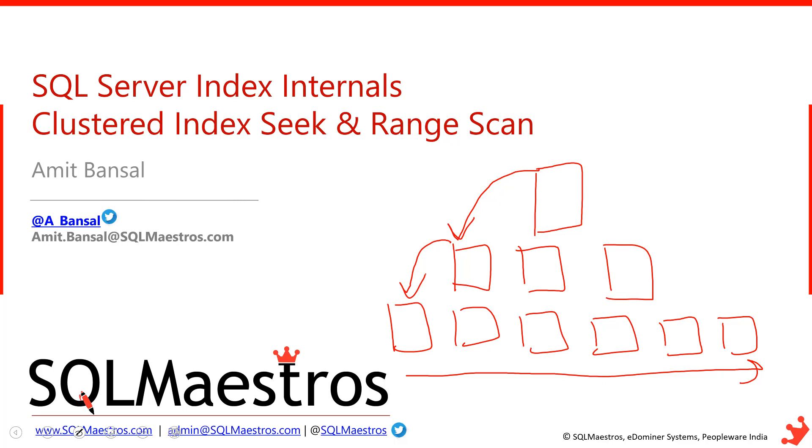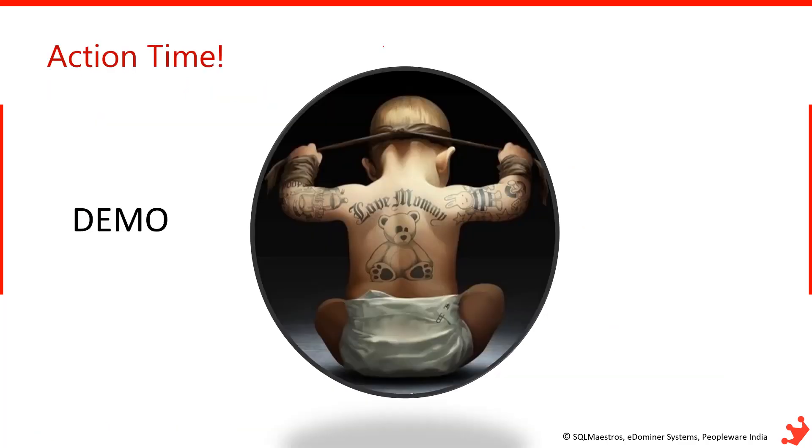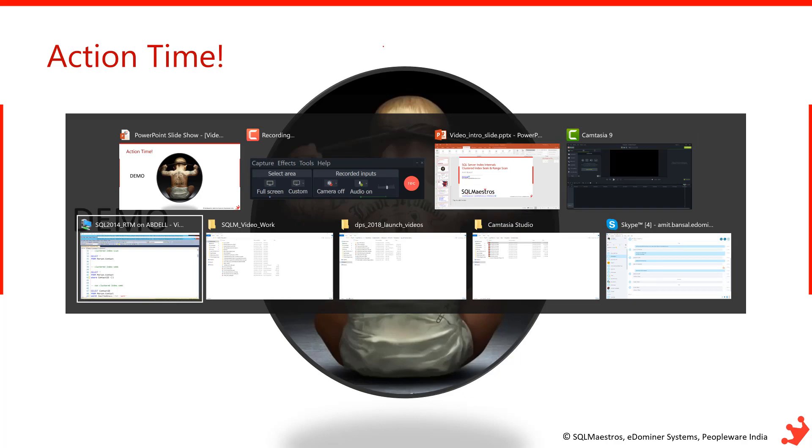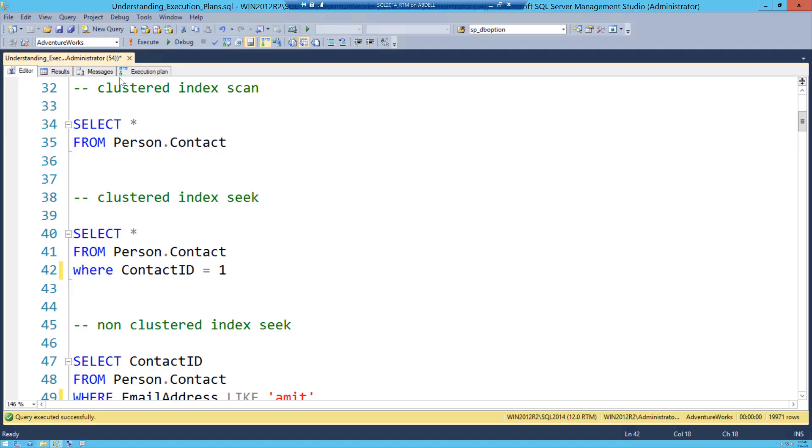However, this video today that I am recording is about clustered index seek and how sometimes that could be misleading, and that is where range scan thing comes into play. So let's go and look into a quick demo to understand clustered index seek and the range scan thing. And I will switch to the VM.